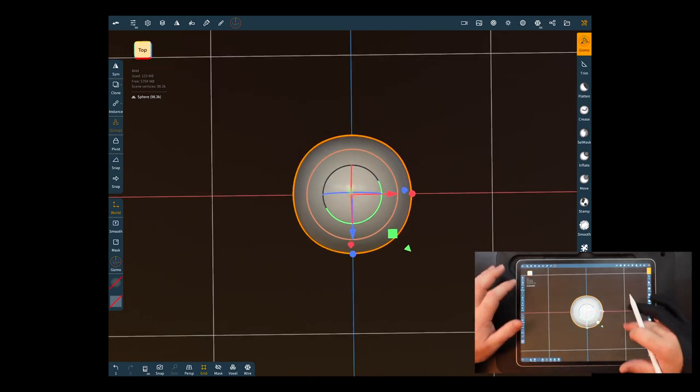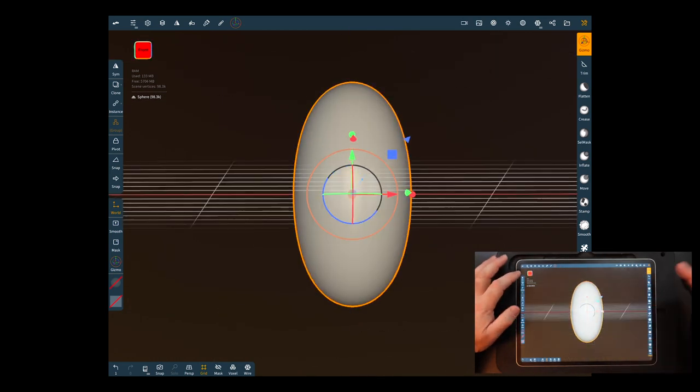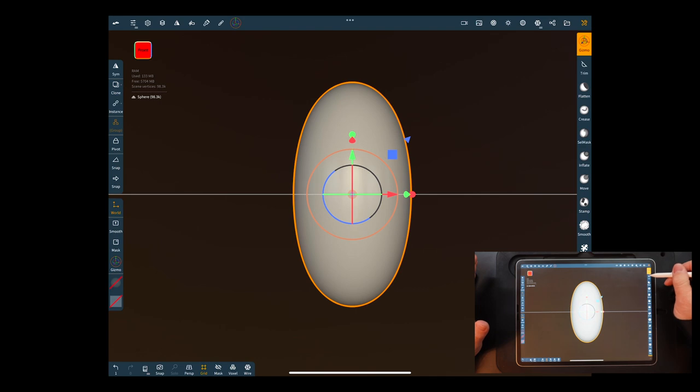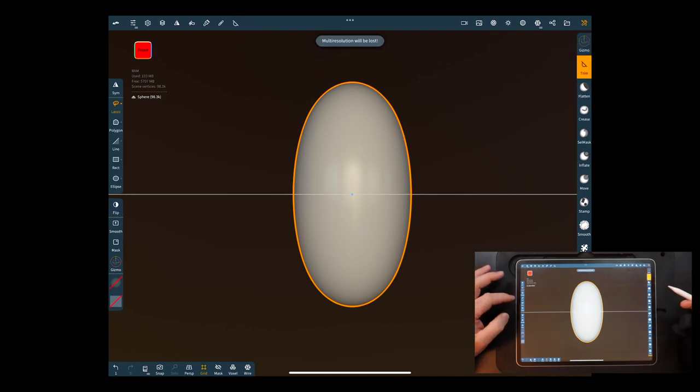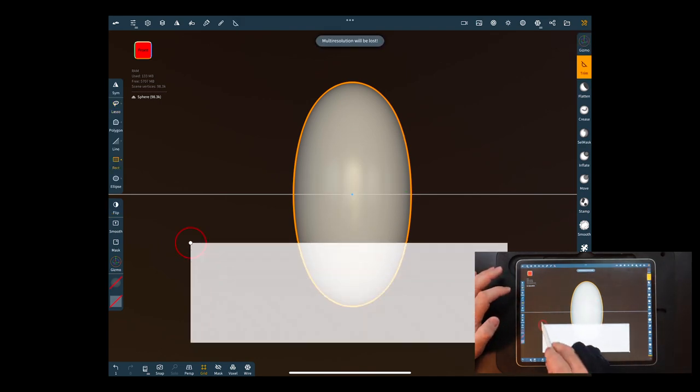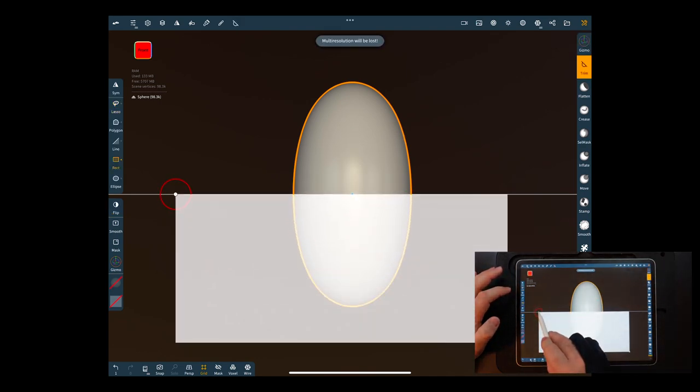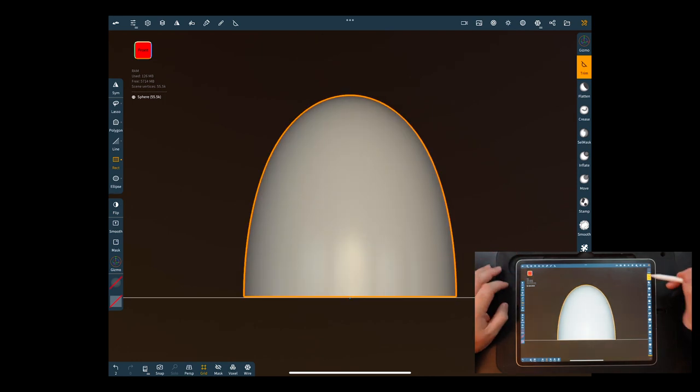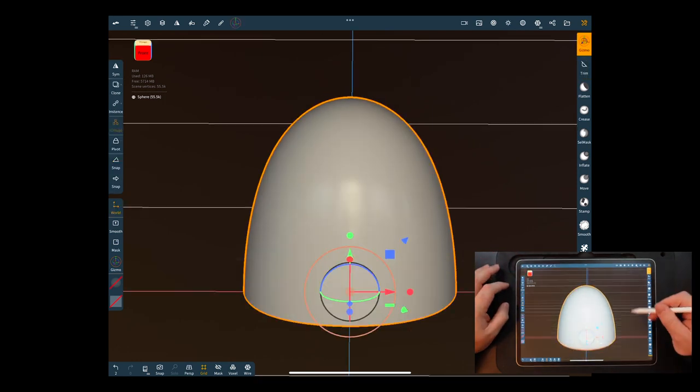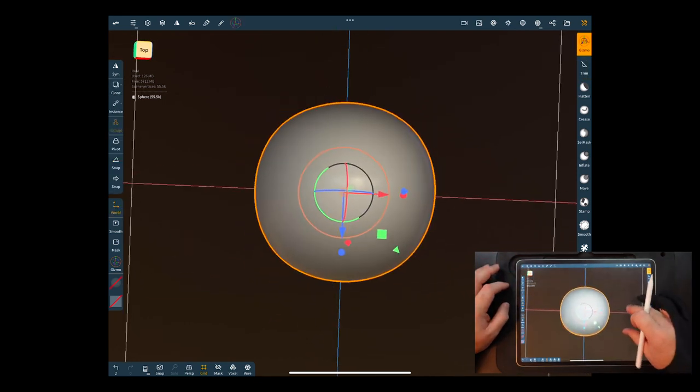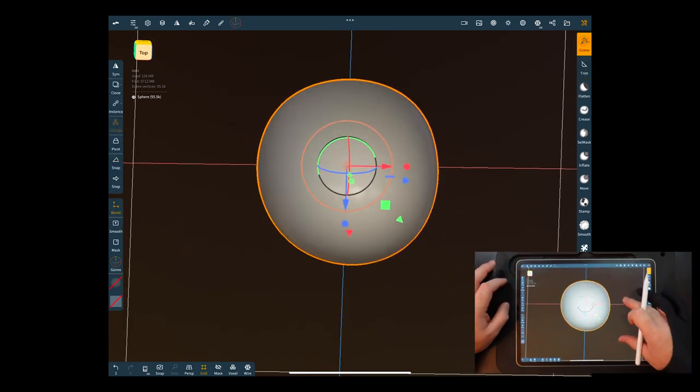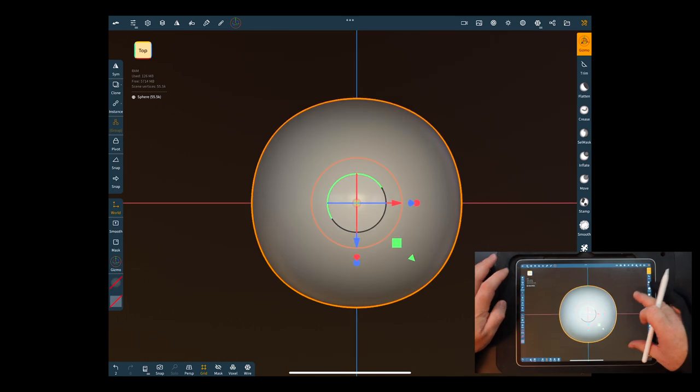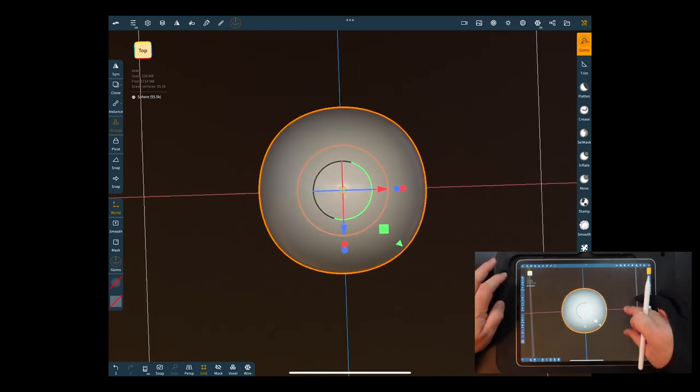Say you wanted to do a propeller on something and you want to do your rotate symmetry. Well it's all changed now, much for the better. So you guys will really like the way it works now.